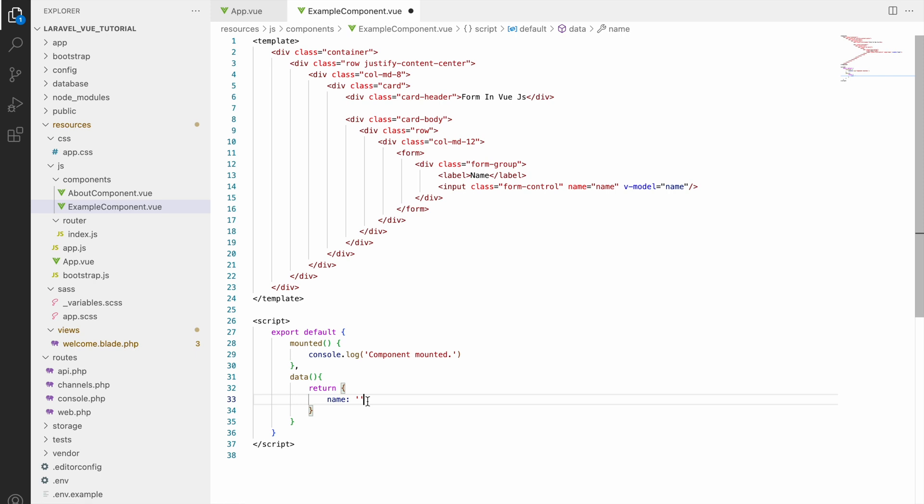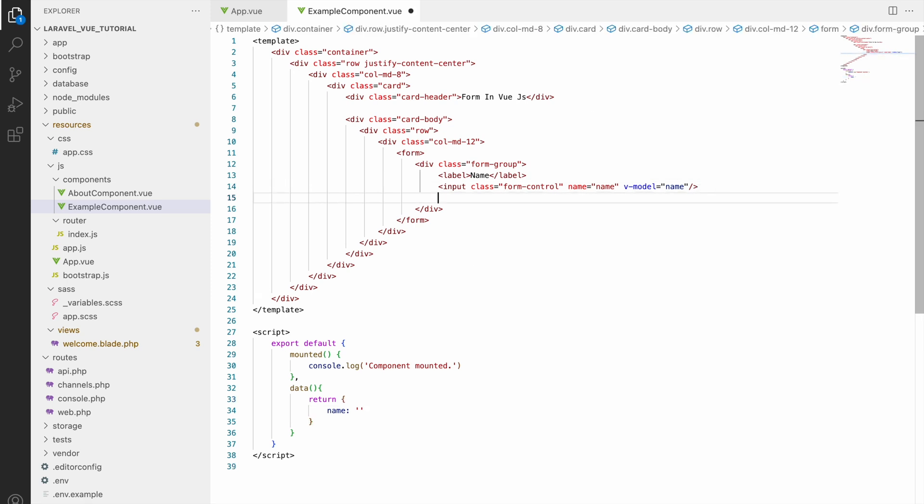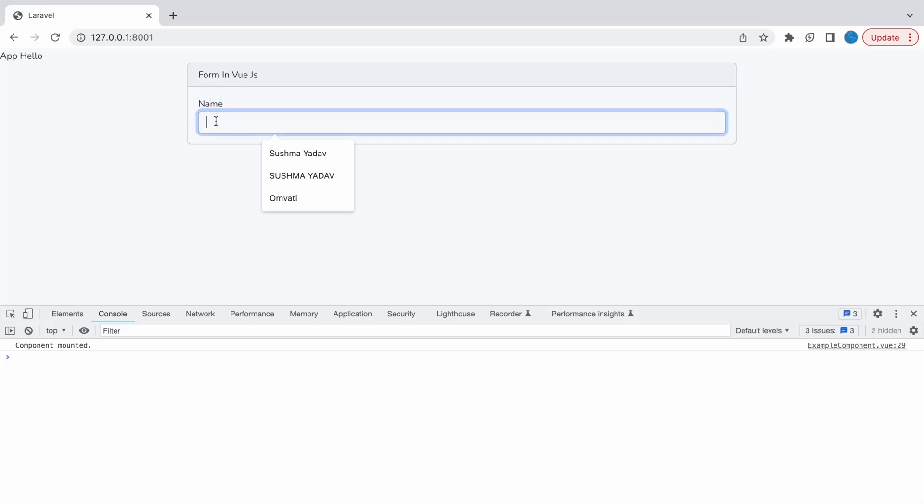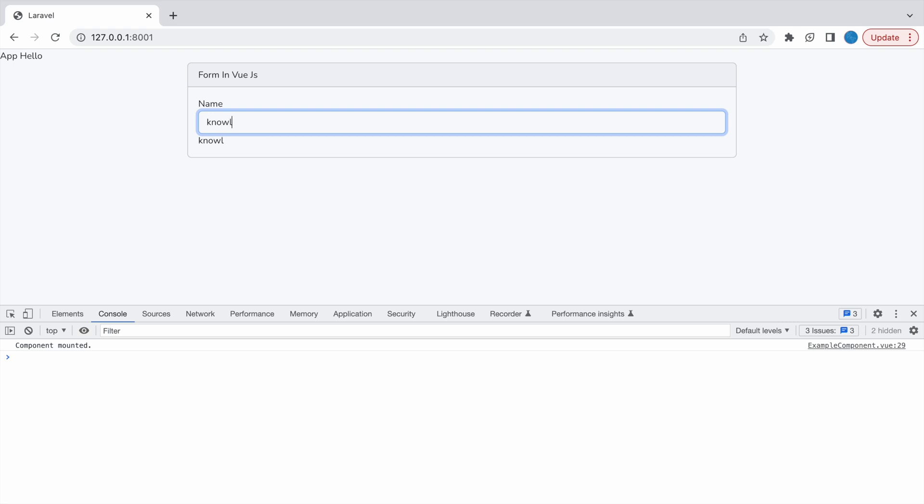So here v-model what is doing, it's creating a link between the input value attribute and a data value in the Vue instance that I have defined below. So now let's display the name, so now below only, let's display it. Now let's go to browser. Here you can see name is coming.